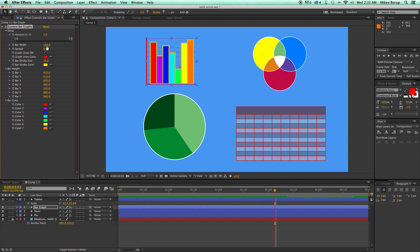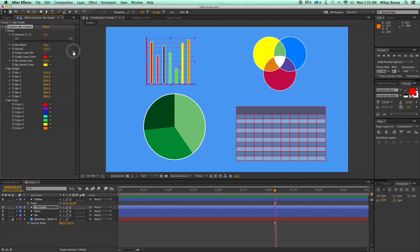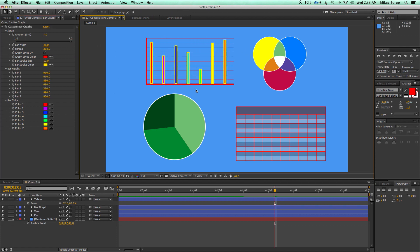I also have the ability to change the width of the bars and then the spread of how far apart they're spread. So that's bar graphs.